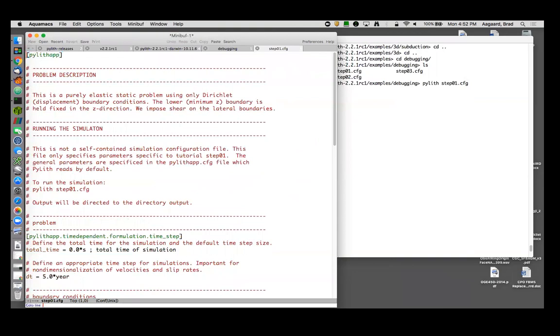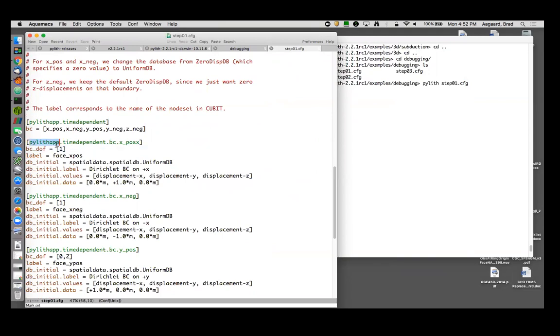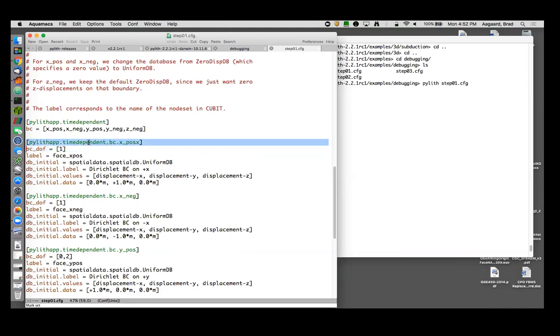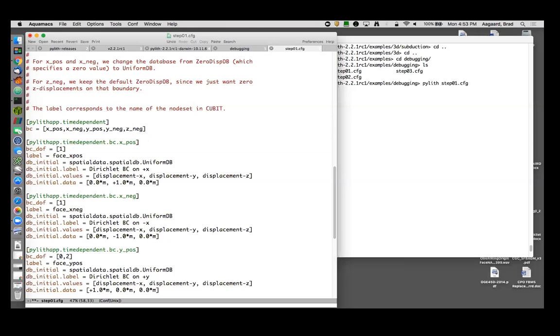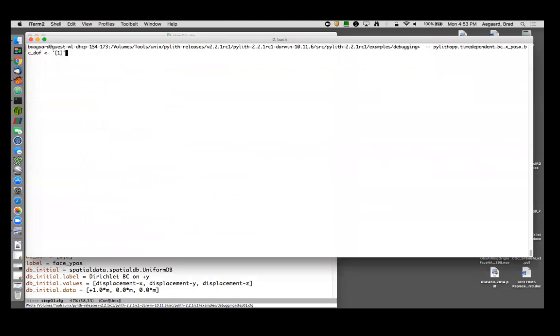I will jump to line 59. Here, line 59 is the BC degree of freedom, so it's trying to set the bc_dof for this component. Anybody see something wrong with what we might be doing here? Okay, very good. Up here we have x_pause, down here we've made a typo and instead of referring to x_pause, refer to x_plus_x. Let's fix that and now let's try again.